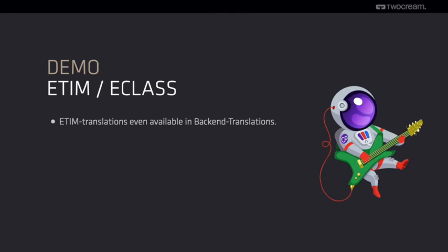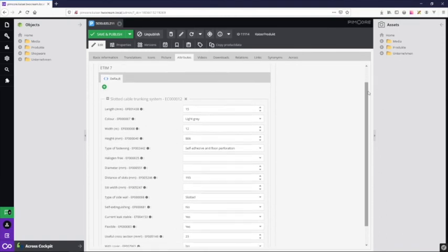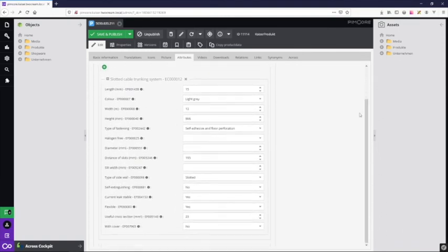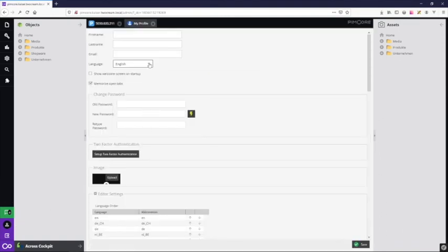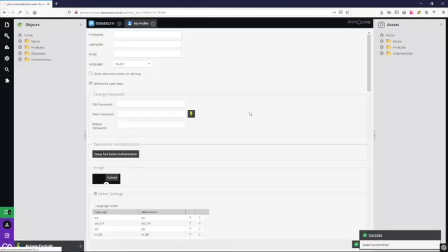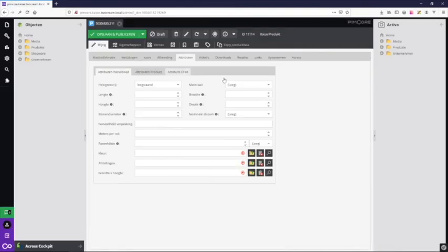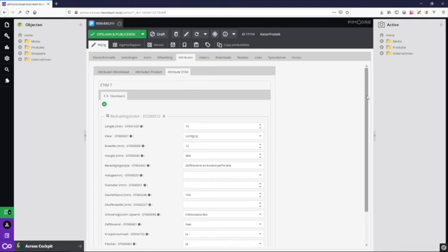Let's check the backend and its translations. For example, we are switching the backend language to Dutch, and you can see all the descriptions and values are also translated automatically.